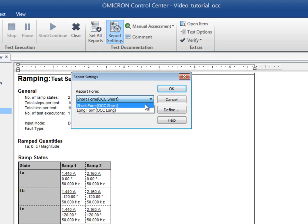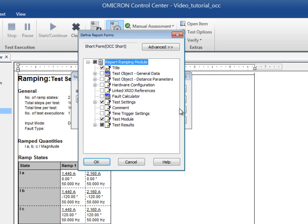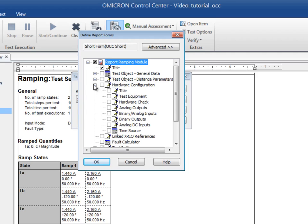We will keep the short form as the starting point and use the Define button to customize our report by adding more items. All items in this dialog box are arranged in a tree layout. The check boxes symbolize the available blocks and items to be included or excluded from the test report. Note that selecting a specific folder automatically includes all the subordinated items.